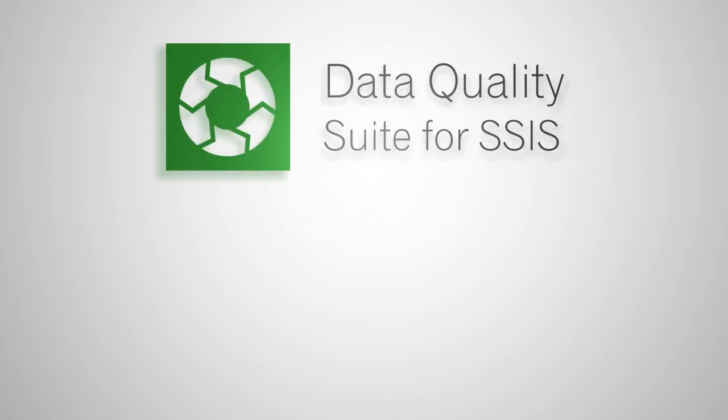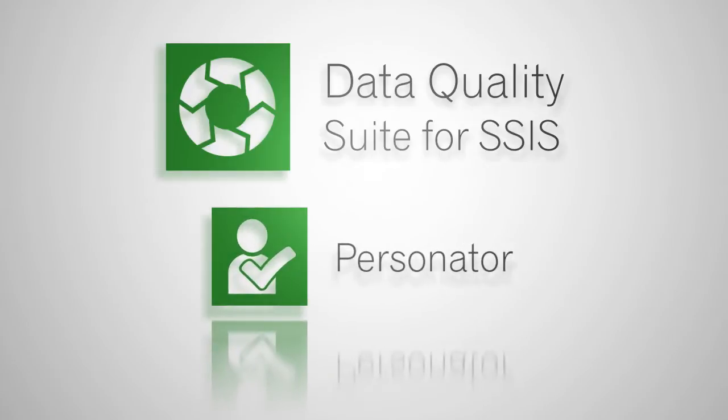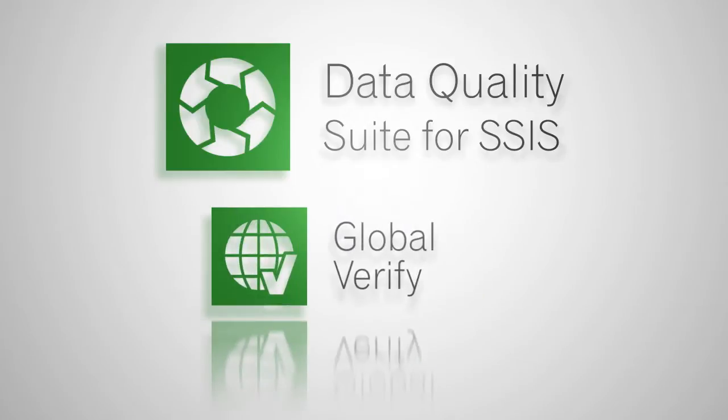Personator for SSIS is part of the data quality suite for SSIS from MelissaData. This suite includes Personator, which verifies and appends contact data, ContactVerify, which standardizes, verifies, and corrects U.S. and Canadian contact data, GlobalVerify, which verifies, parses, and standardizes international addresses for over 240 countries.